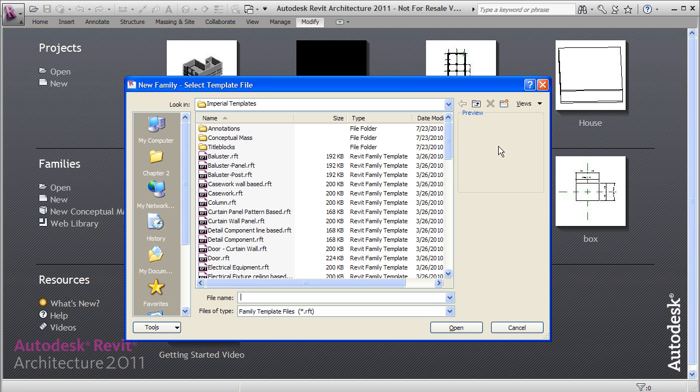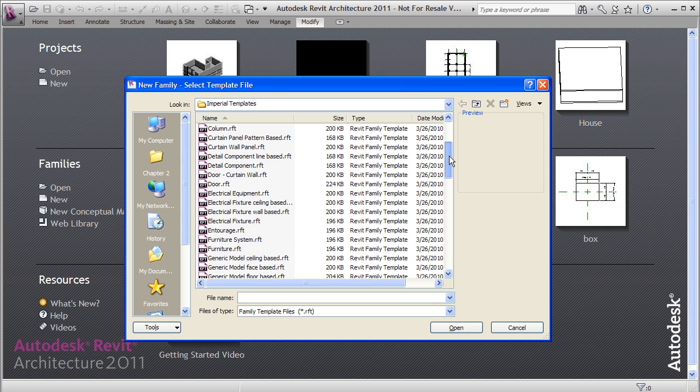To show you the principles, I'm just going to create a box and I'll use the furniture template for that. So furniture, say open.